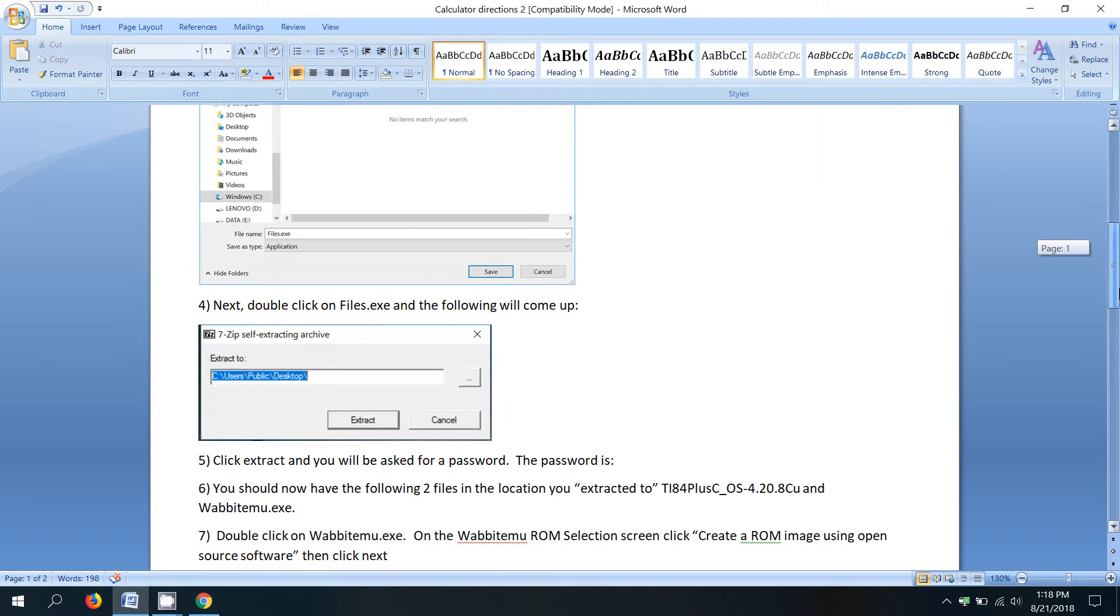We're going to double click on files.exe. What's going to happen when we double click on it is it's going to extract two files that are inside it.